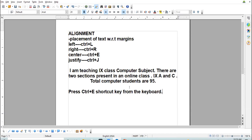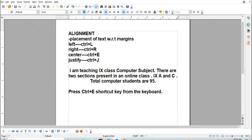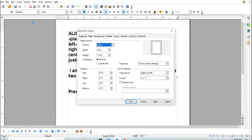Right now this is portrait orientation — the page is in portrait form. If you want to change the orientation in Writer, the method is: click on the Format menu, click on the Page option, and the Page Style dialog box will appear.